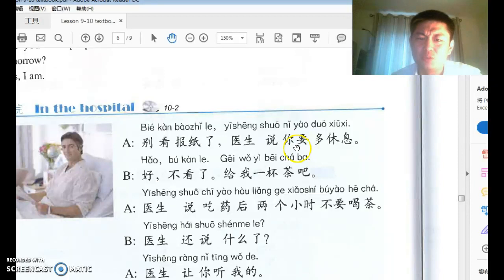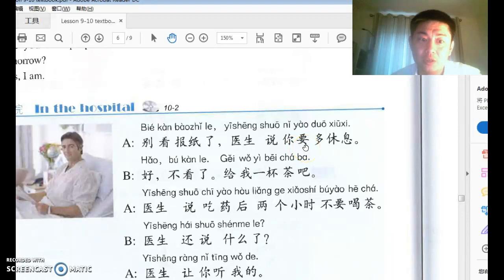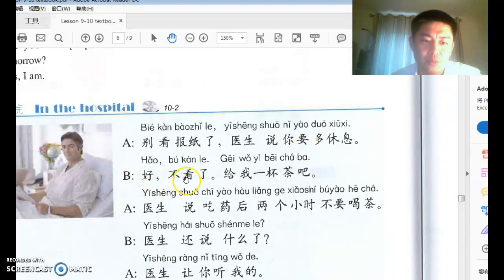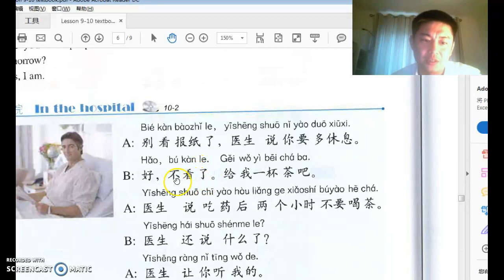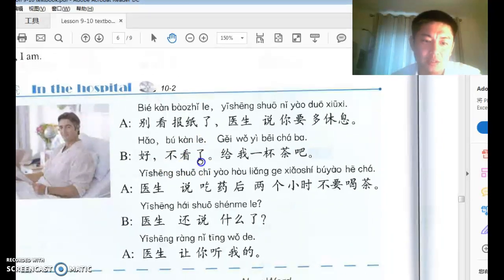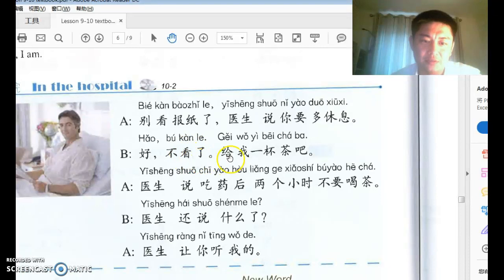要 has multiple meanings: want, need, or 'is about to happen.' B says 好，不看了 — okay, I won't read anymore, I stop reading. The 了 here marks stopping of the current action.